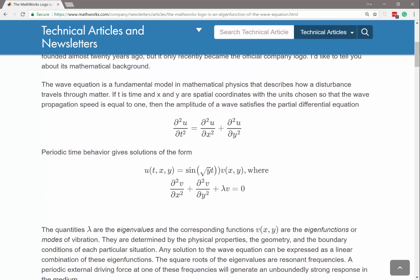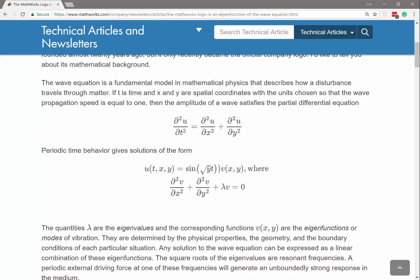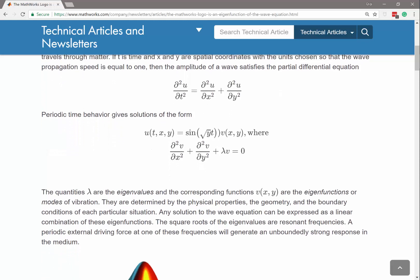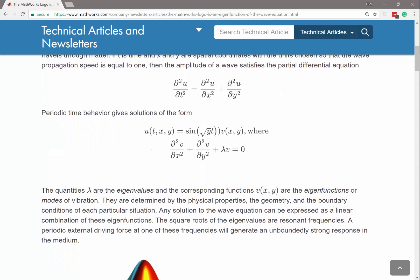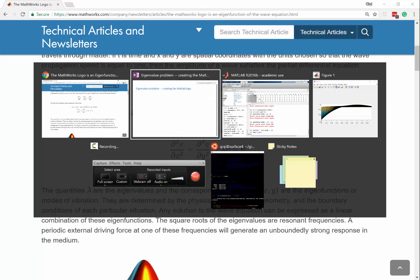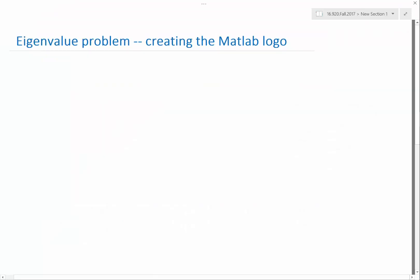This is exactly the same operator we discretized, but instead of A times u plus f equals zero, it is plus a certain lambda times the solution v itself equals zero. That is what's called an eigenvalue problem.